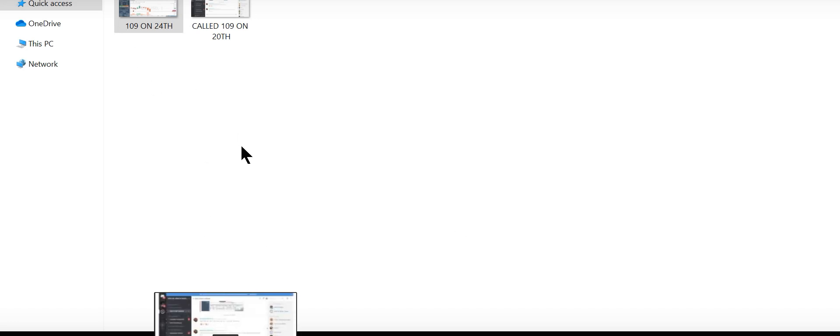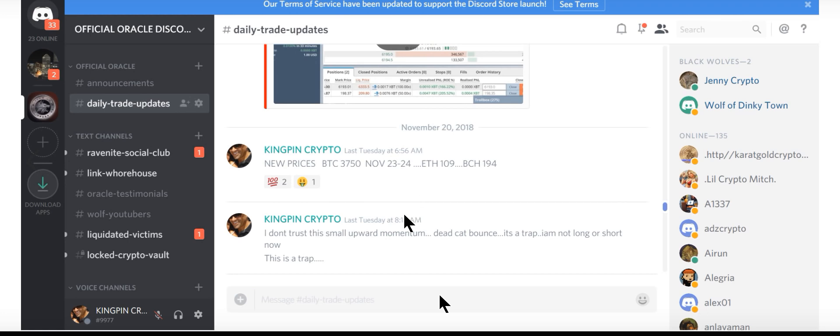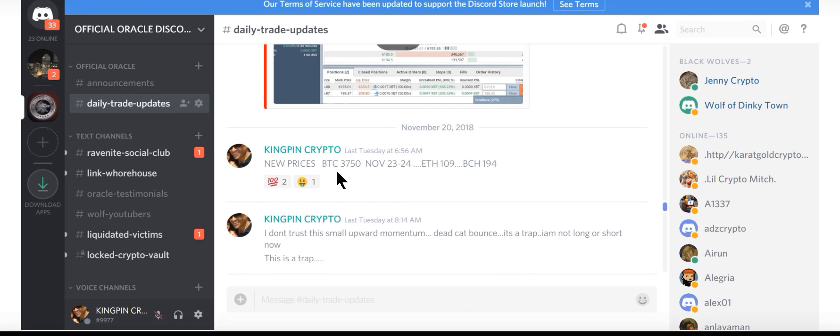But you could see, well, I think I'm going to show it. When I called 109 here. Look, on November 20th, I called 109 for Ethereum. Let's play this. 5,000 people. Now this was back, this was long ago. Let me see how long ago this was. November 20th of 2018. I gave exact numbers.